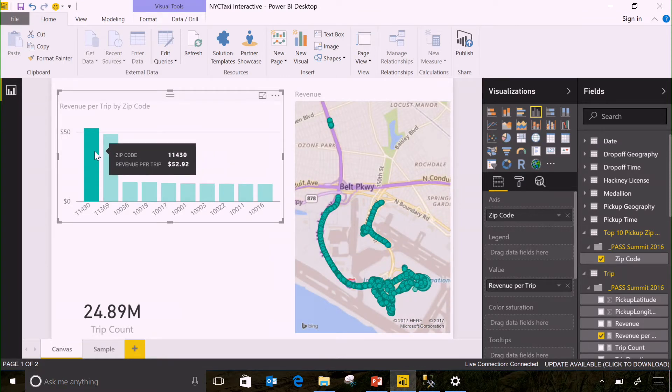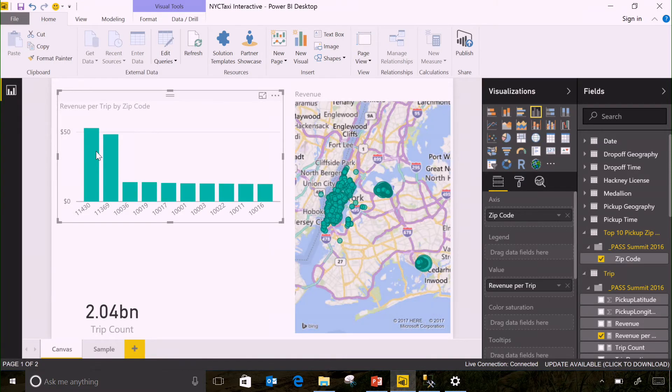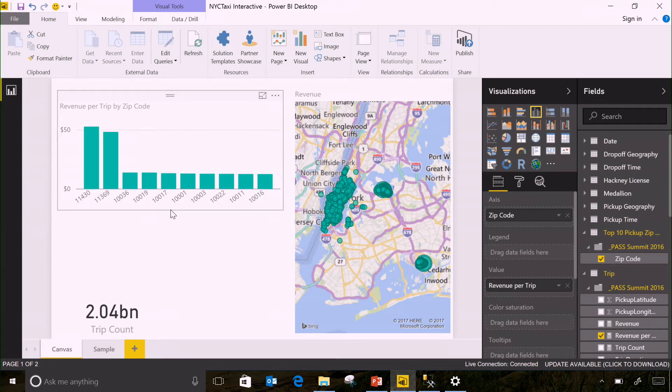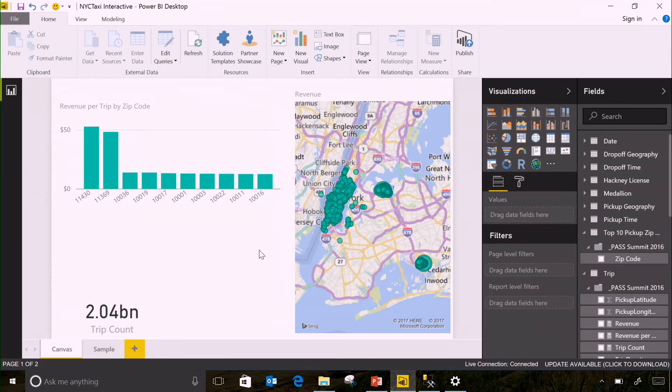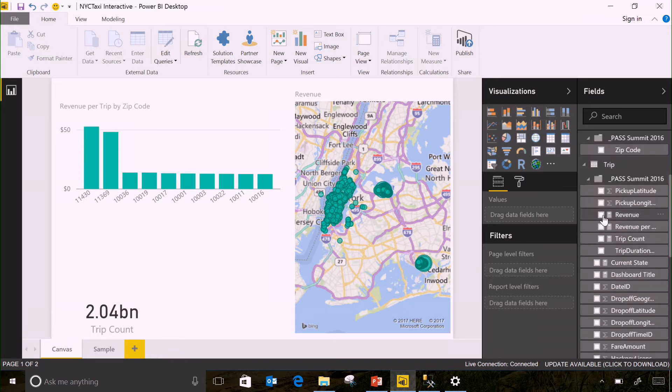However, where can I get more trips? Where, if I'm a cab driver, should I go to make the most money I can in a day? So let's look at the actual number per trips. Put our trip count back on here.